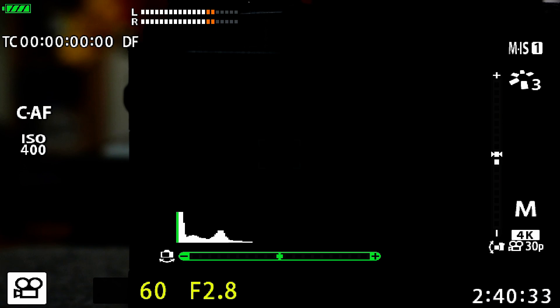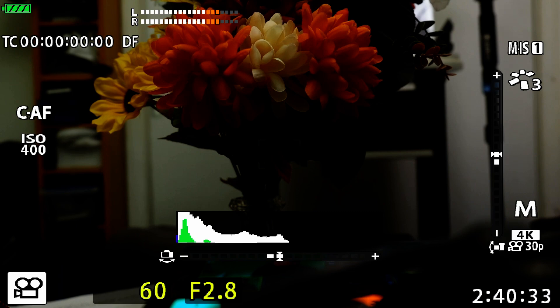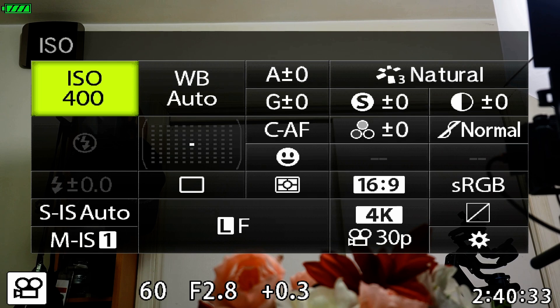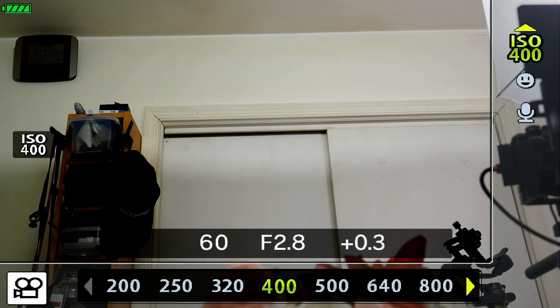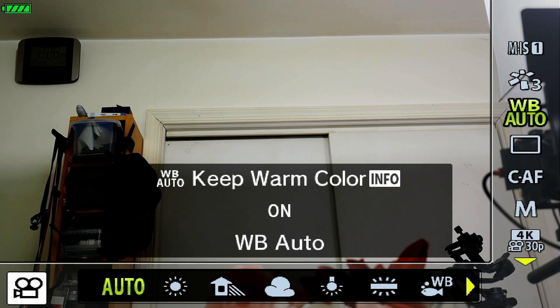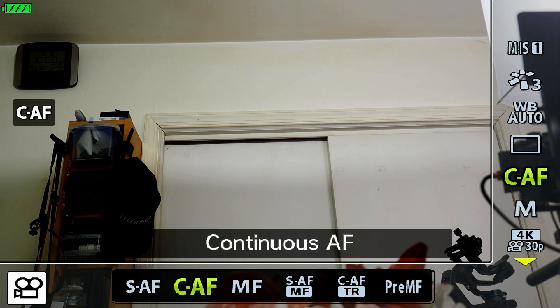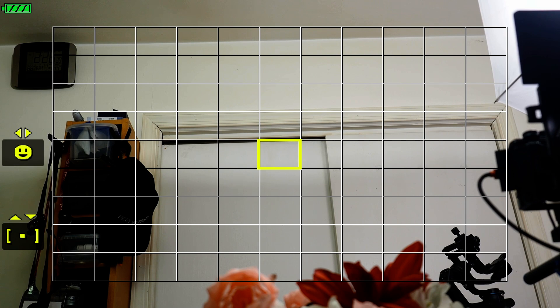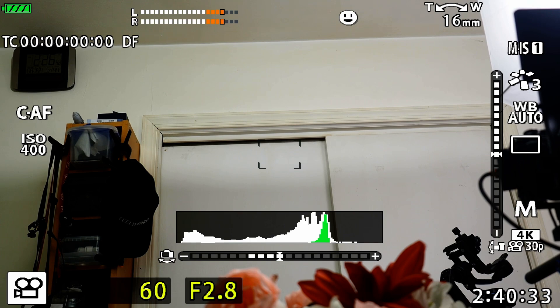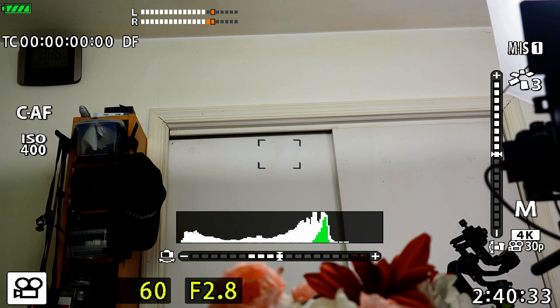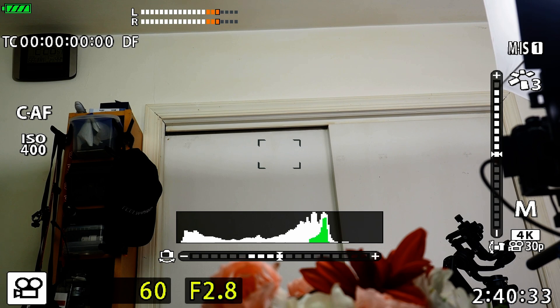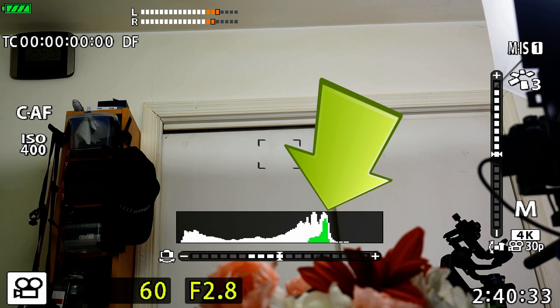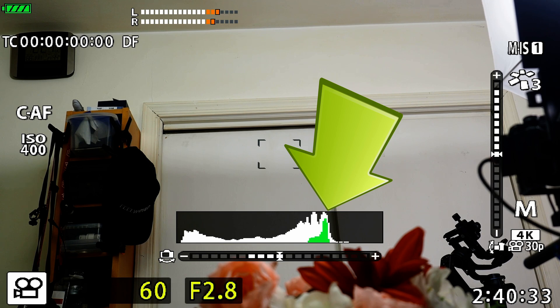I'm in movie mode, shooting in full manual mode as indicated by the letter M over on the right. If I click the OK button to go into the Super Control Panel and toggle with the Info button, it goes to the Live Control Panel. Let me toggle back to the Super Control Panel and set the focus point to the center — you can see there's a little framing in the center where the focus point is. If you look at the histogram below that, you'll see the white area showing the overall exposure of the scene. But in the center to the right, you'll see a green area — that green area represents the center of the frame, so it's almost like a spot meter.